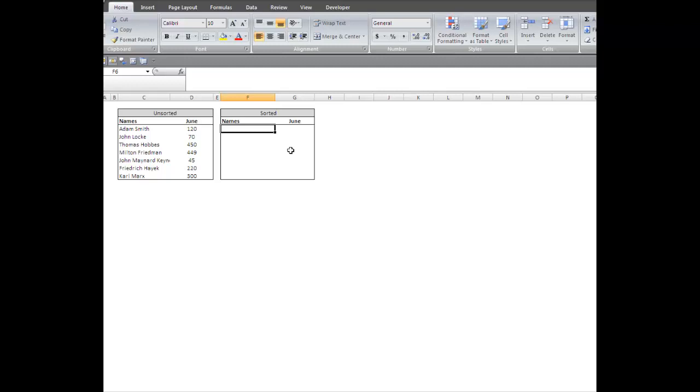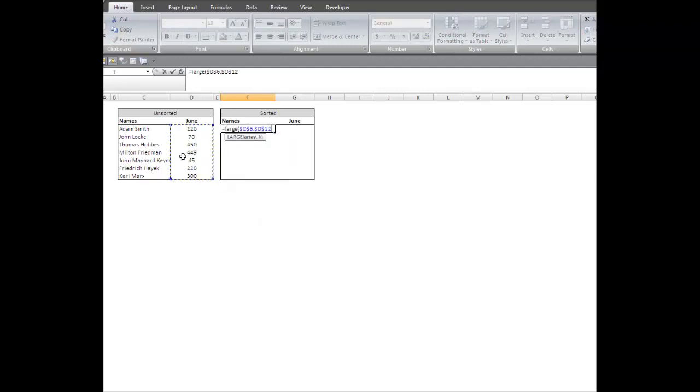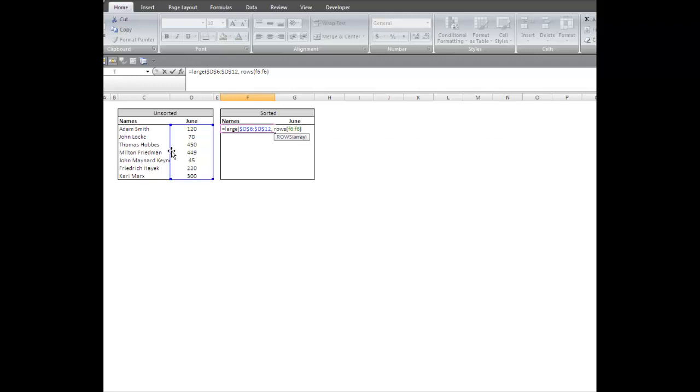The first thing we can do is use a LARGE function. Our array is going to be here. I'm going to press F4 to lock it. For my K value, I'm going to use ROWS. ROWS takes an array and returns the number of rows. What we can do here is use one absolute reference and one relative reference. So if I go ROWS F6 through F6, I close that off. I'm just going to make one permanent and close that off.